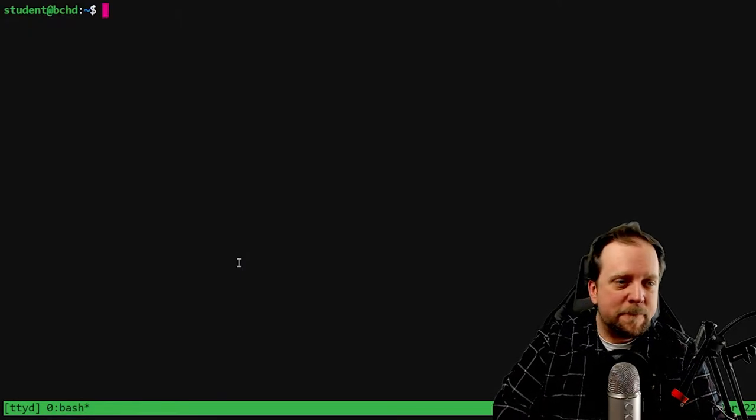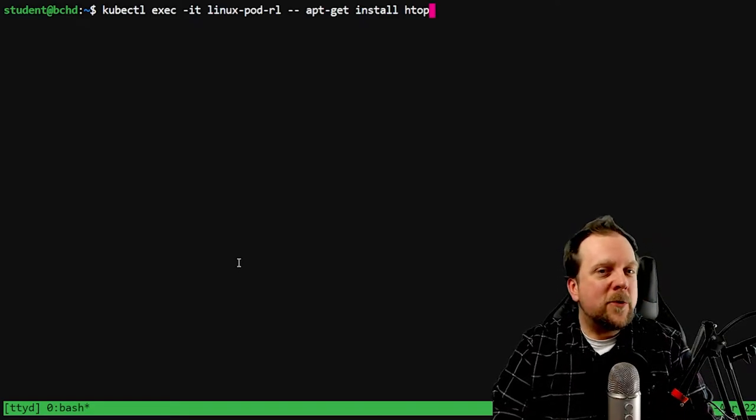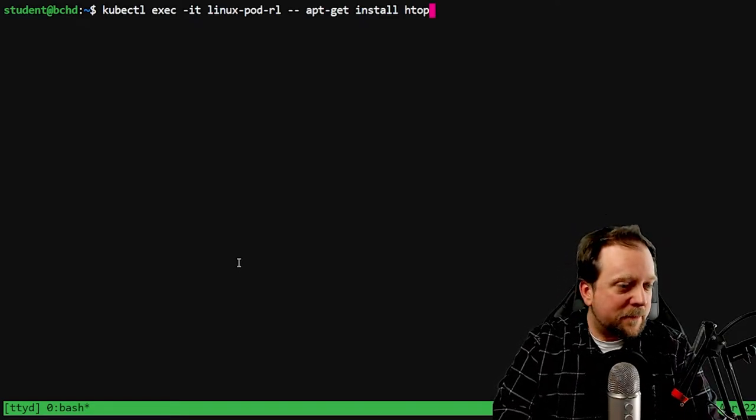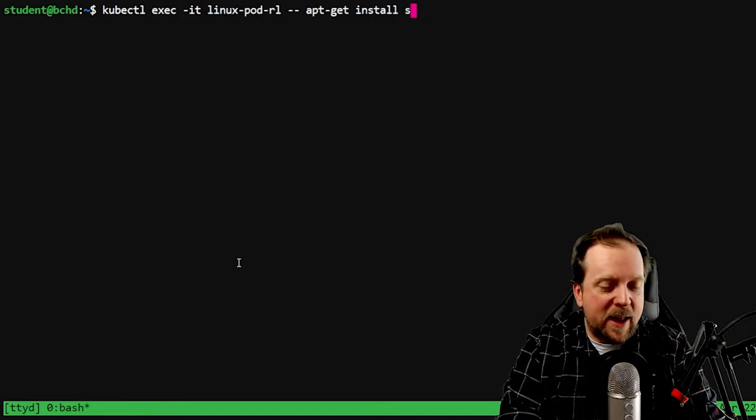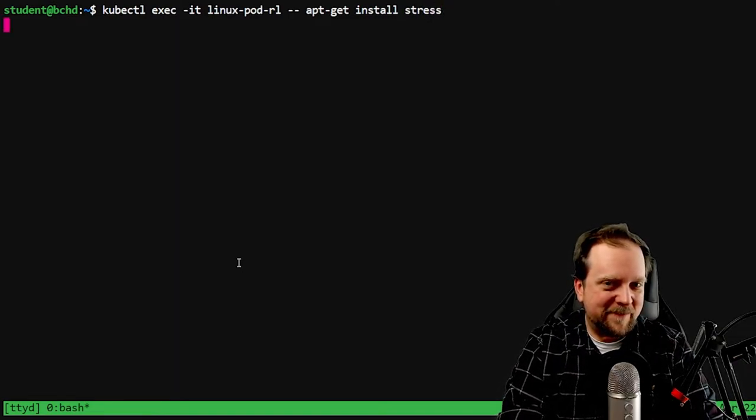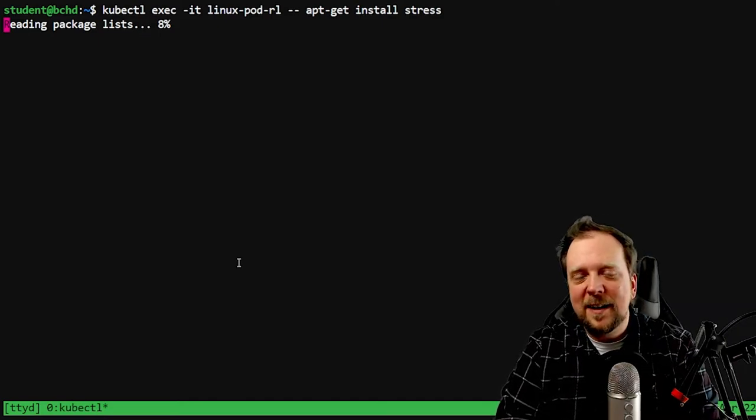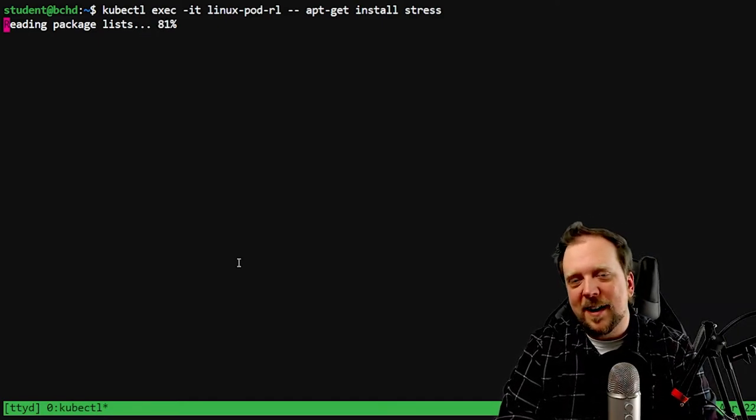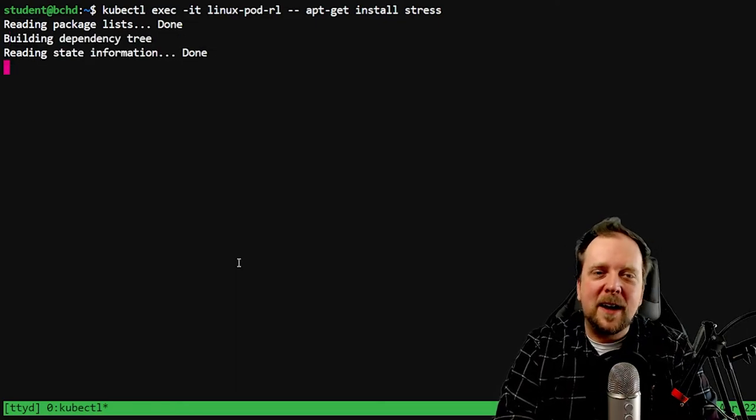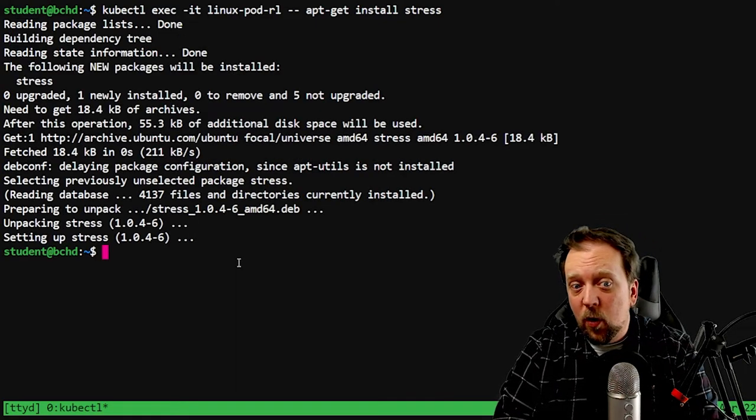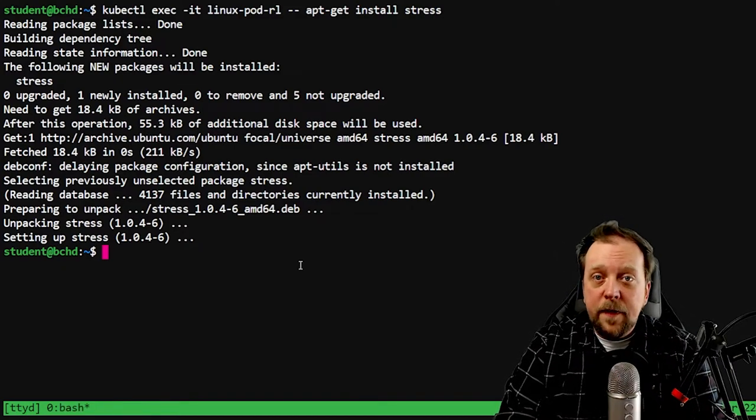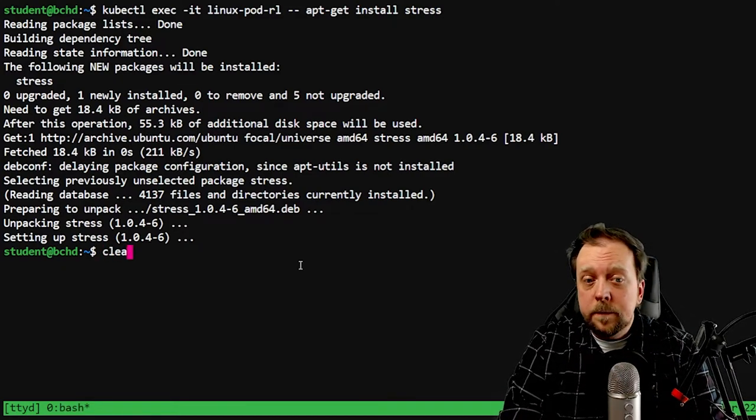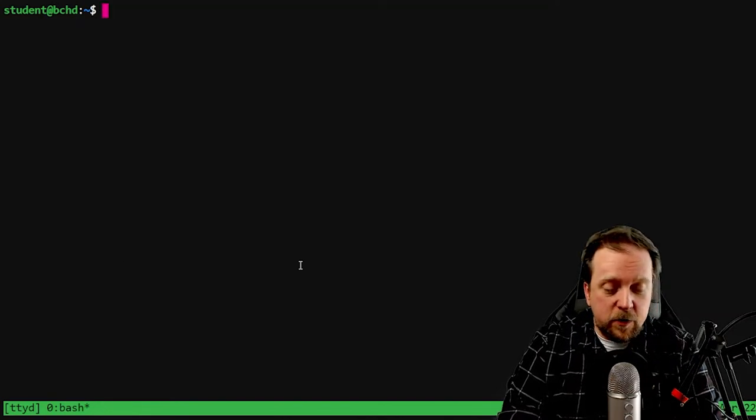So the first part is getting this update going then we're going to run the command apt-get install htop right there on our pod using exec. Now that's going to get up and running here. Now we have htop on our pod. Here's the fun one. We're now going to install not htop but stress onto our pod. It's a fun little app that enables us to stress a pod, really a container on a pod, in order to test things, see how things perform in a stressed environment.